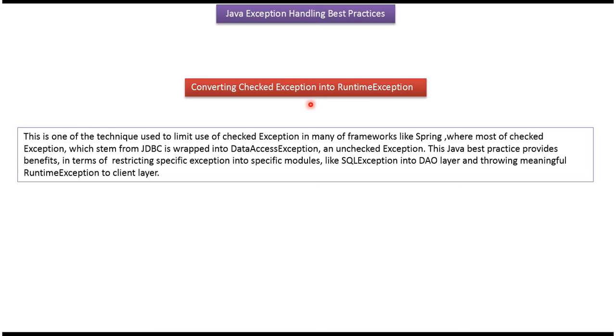Converting checked exception into runtime exception. This technique is used in Spring framework where most of the checked exceptions are converted into unchecked exceptions, so that we can limit the use of checked exceptions.